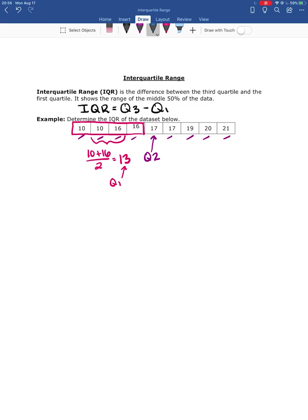So 10 plus 16 over 2 is going to give me Q1, and that's going to be my first quartile. Then I'm going to look at all of the numbers that are above the median.